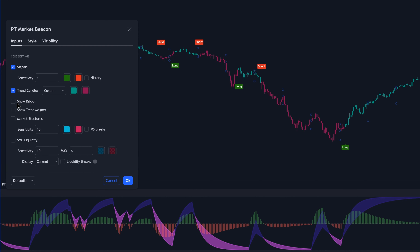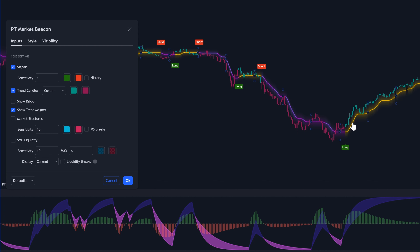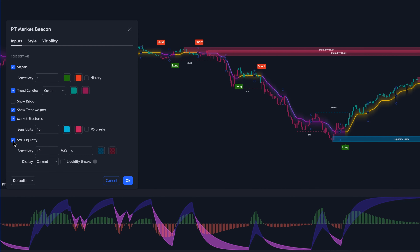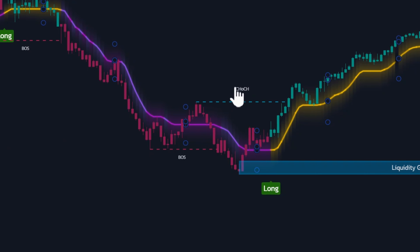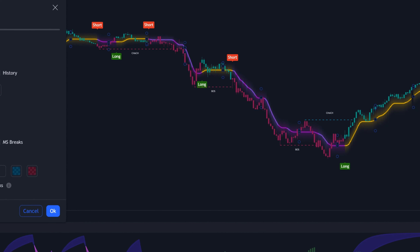We have the Show Ribbon option, which is basically going to show a trend ribbon that you can use to easily visualize the trend of the market. The trend magnet is similar to the trend ribbon, but it's just going to be a single line that changes color between yellow for bullish trends and purple for bearish trends. Down here, we have the market structures and the smart money concept liquidity. Market structure labels include change of character, also known as CHOCH, as well as break of structure, BOS, and indications for double tops and double bottoms.